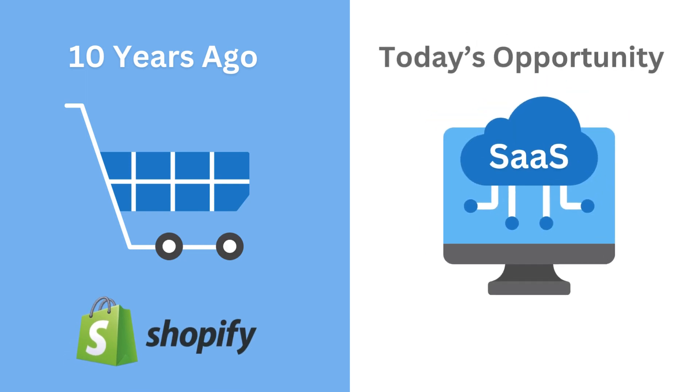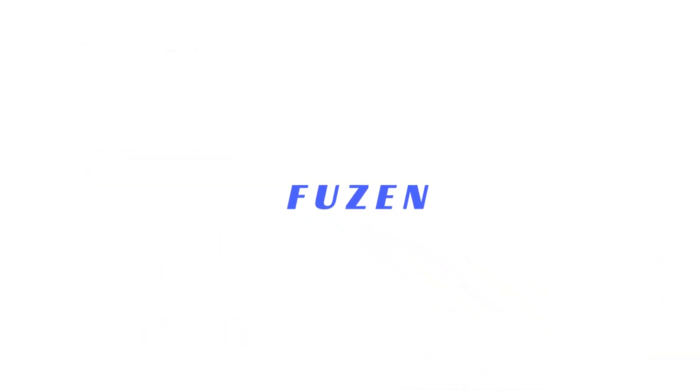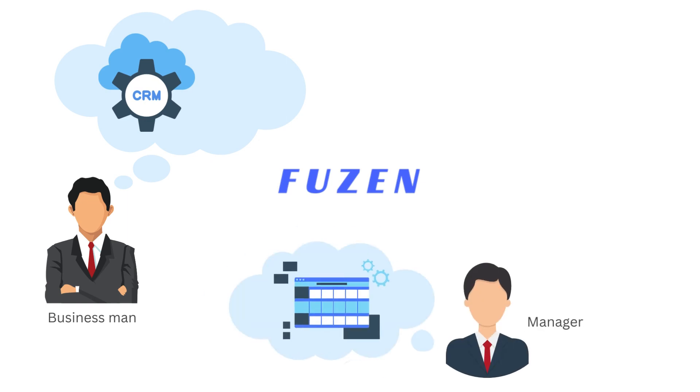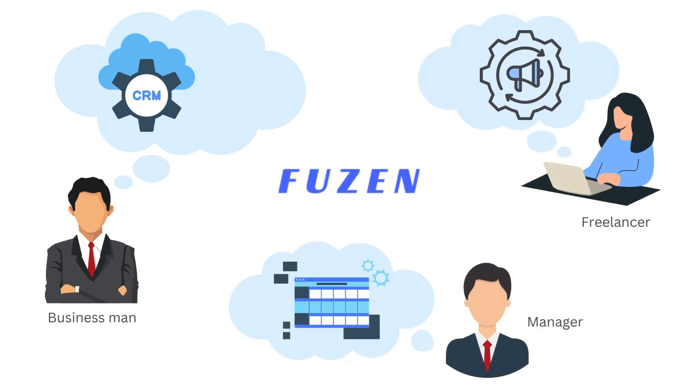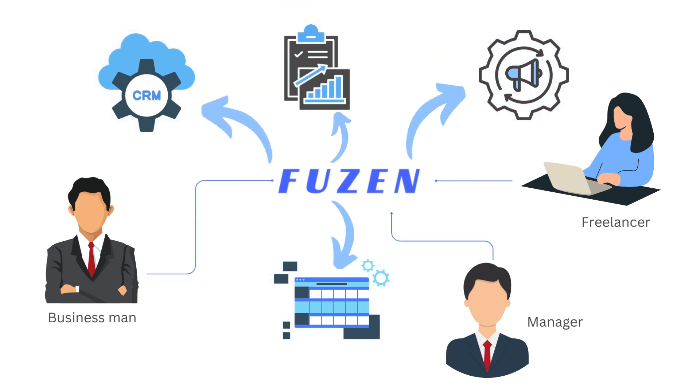That's why we built a no-code platform, Fusen, specifically for building micro-SaaS apps. So if you want to build a CRM or a project management app, or a marketing automation tool or sales tracking workflow, Fusen is here to help you.